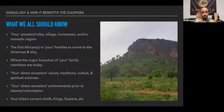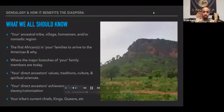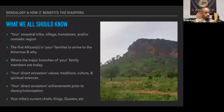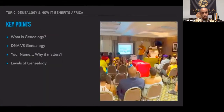What we all should know: your ancestral tribe, village, hometown, and nomadic region; the first Africans in your family to arrive to the Americas and why; where the major branches of your family members are today; your direct ancestors' values, traditions, cultures, and spiritual sciences; your direct ancestors' achievements prior to slavery and colonization; and your tribe's current chiefs, kings, and queens.